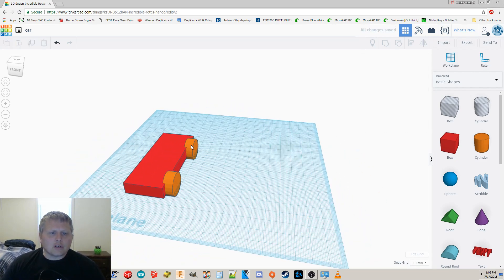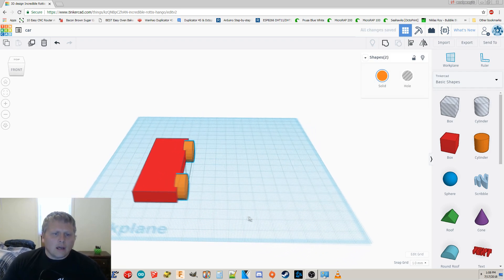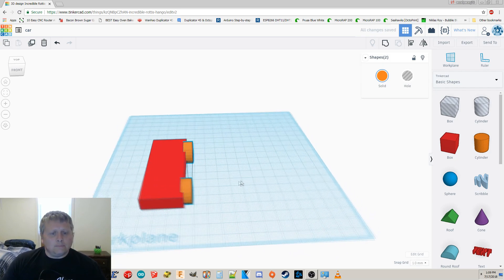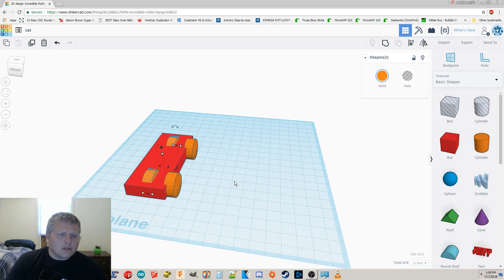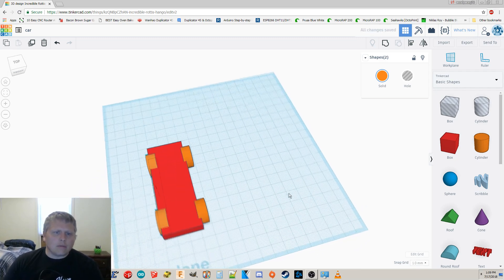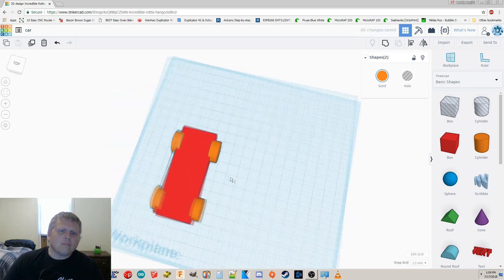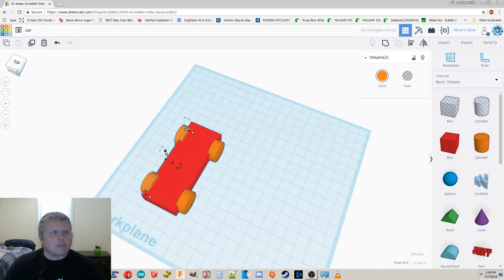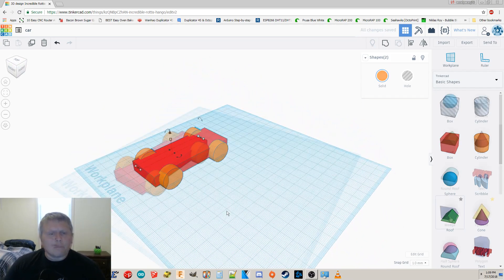Now what I'm gonna do is hold down shift and grab both of these at the same time. I'm gonna duplicate them, and that's right up here with the duplicate button. And next I'm gonna move it over with my arrow keys again. Now of course we could just drag them around, but I want to get it a little more accurate than that.